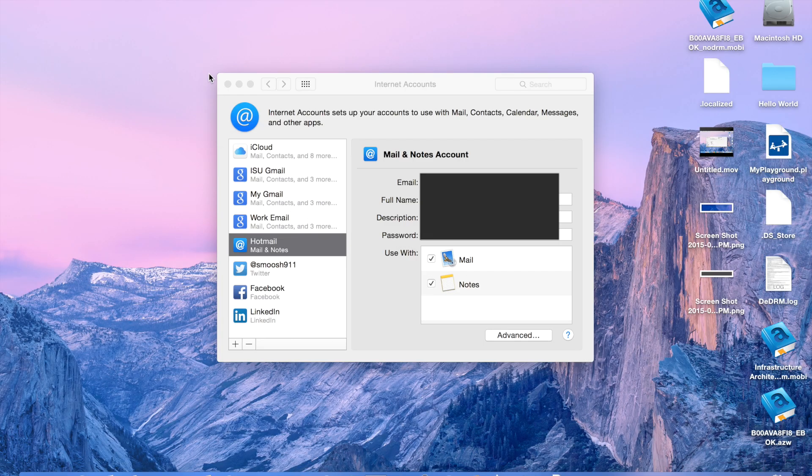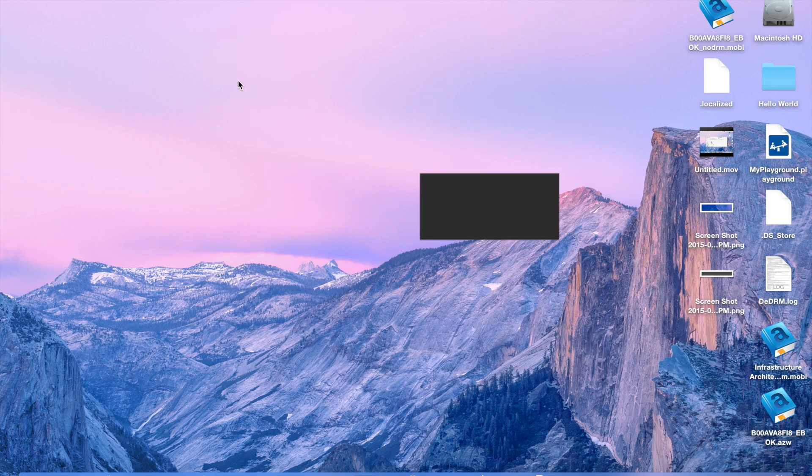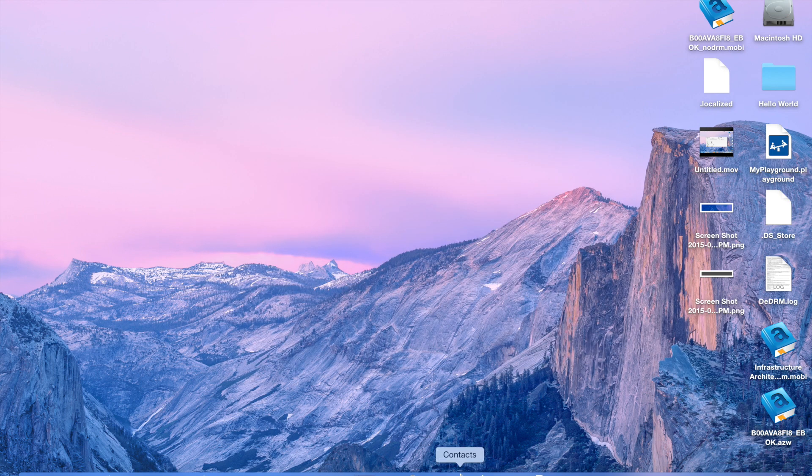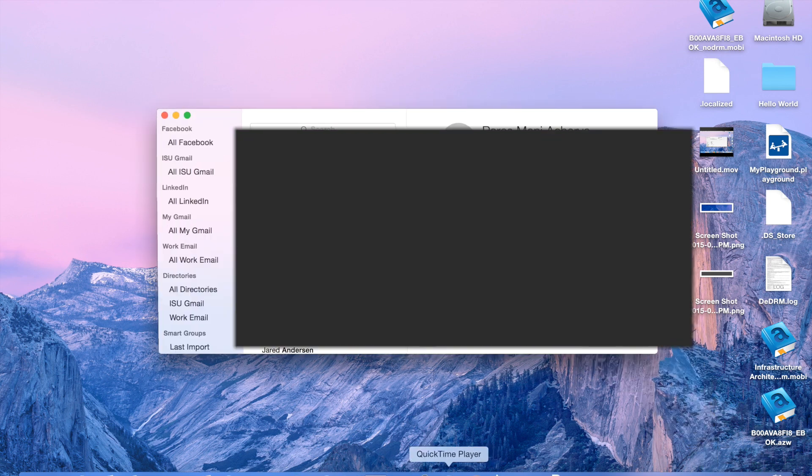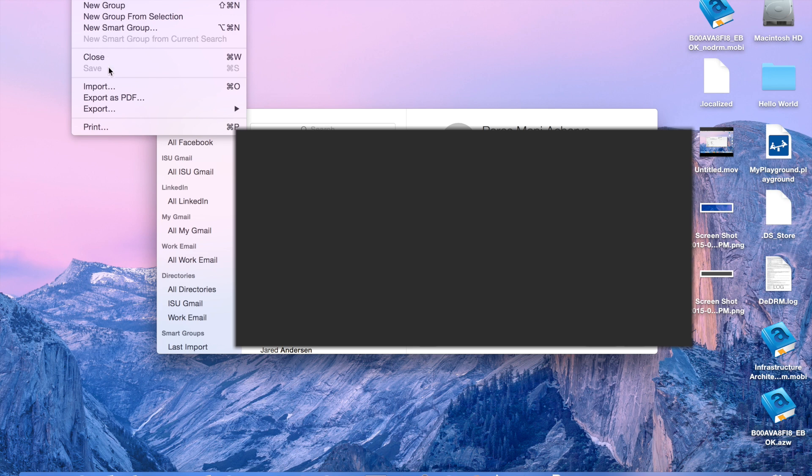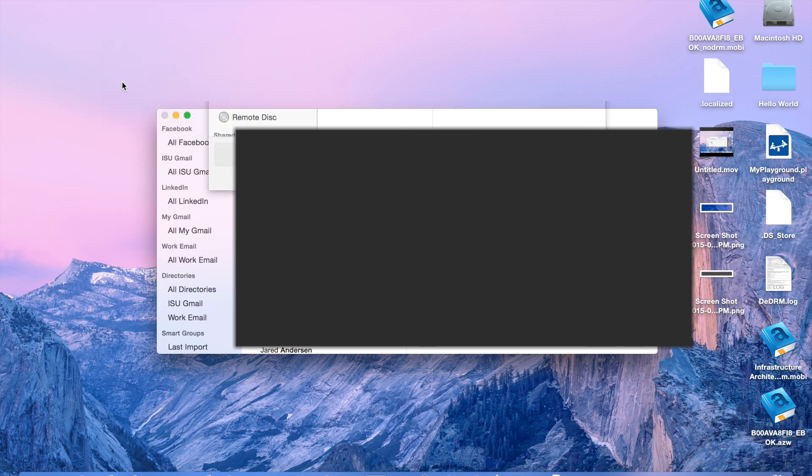So, once you have all those things, you can go to your contacts. And within your contacts, you can go up to here and say File, and then click Import.